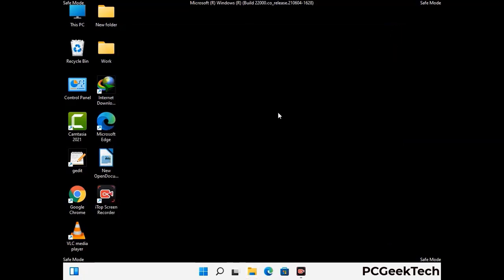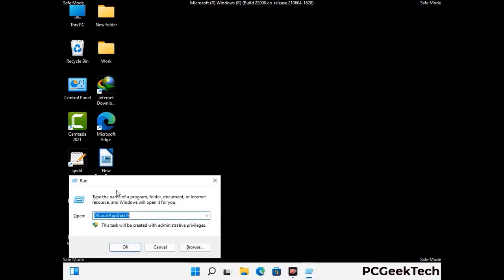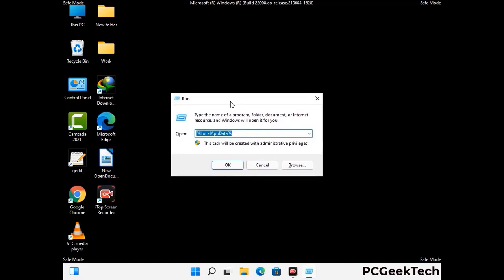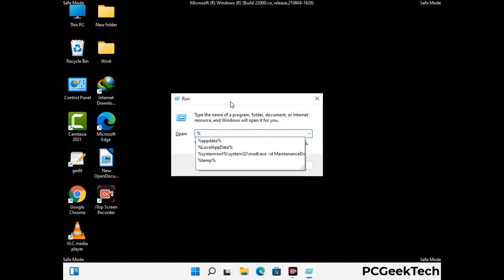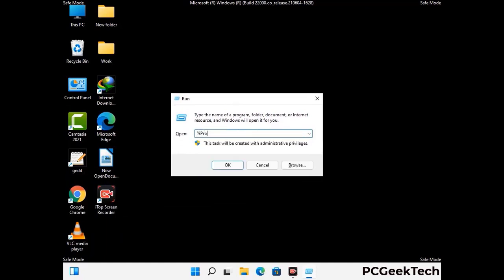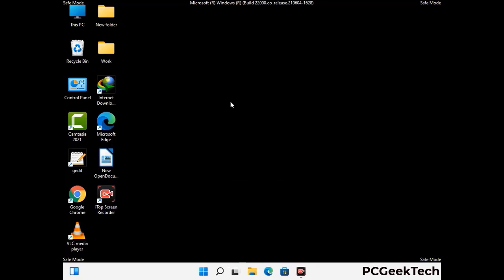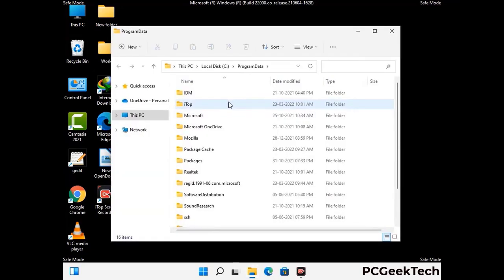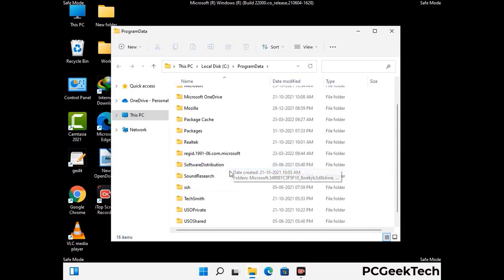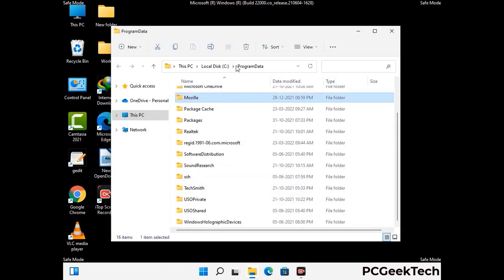Again press Windows and R buttons together to open the Run box. Type in %programdata% and press Enter. Find and remove any suspicious files or folders related to the virus, and look for any files created at the time the virus attacked your PC. Be careful and don't remove any important folders.